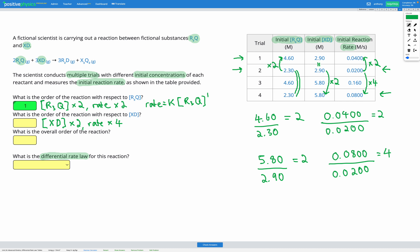When XD multiplies by 2, my rate multiplied by 4. That tells me I have a second-order reaction, because 2 squared — or 2 to the power of 2 — is 4. In my rate equation, that ends up looking like K times [XD]². So when I doubled the concentration, the rate changed by double squared, which is 4. The order of reaction for XD is 2. The overall order of reaction is just 1 plus 2, which is 3.